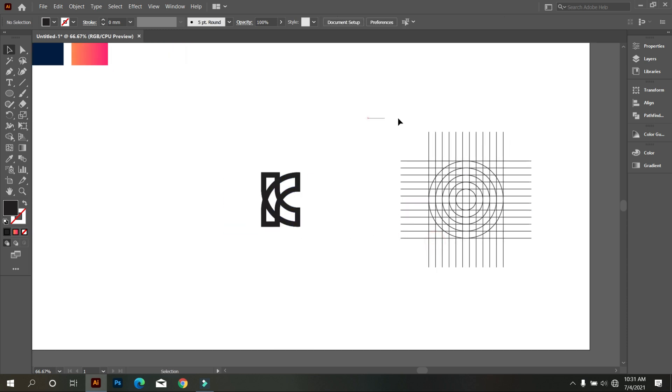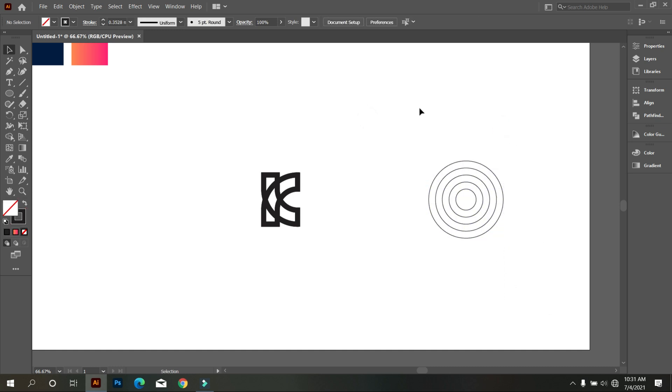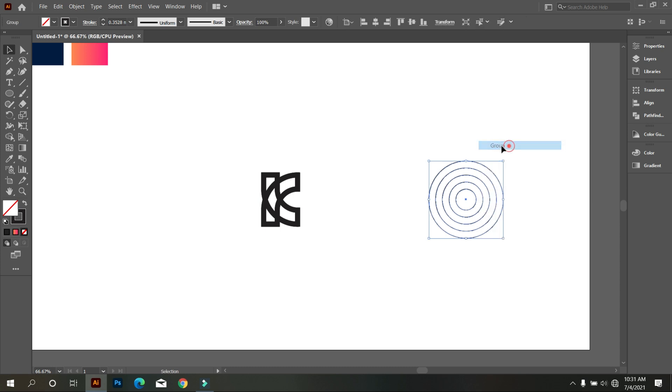Most people make shadow by using pen tool, but today I'm using different ways. So keep watching.